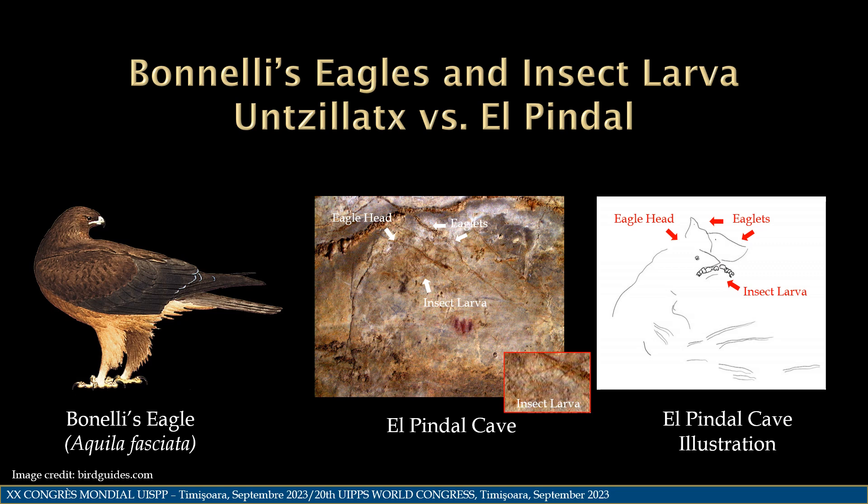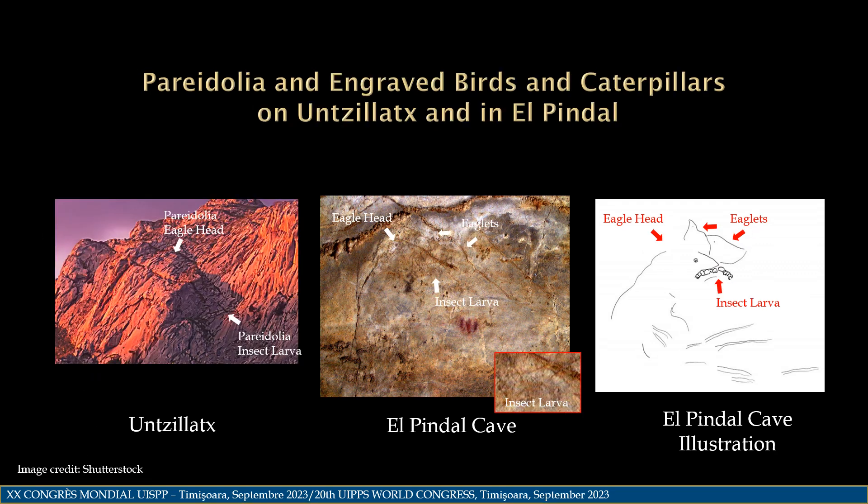A larger view of the insect larva is offset in the red box. The species of insect is unknown at present, but would determine time of year as well. An appropriate name for this image could be the panel of the eagles. We can find a pareidolia bird head and insect larva on the face of Untiaks. The El Pindal perspective is looking into the eagle's gigantic nest of Untiaks.